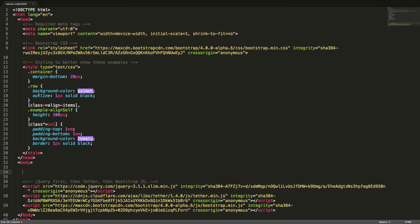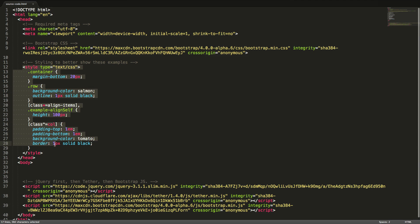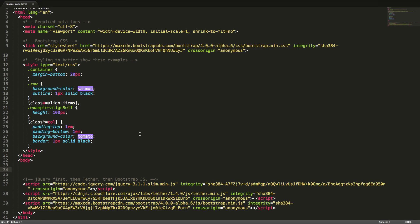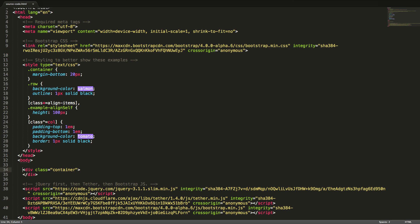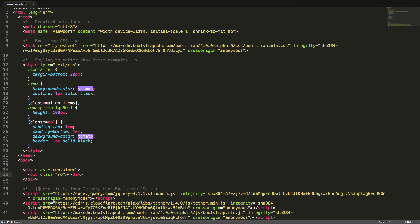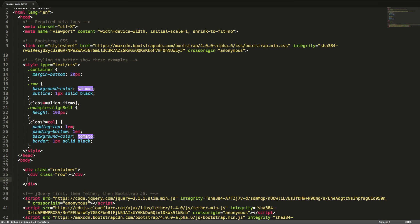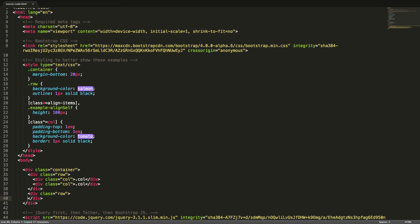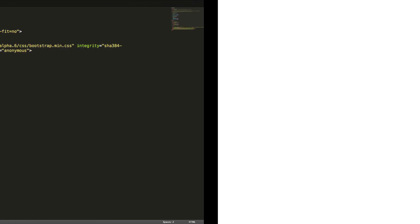Before we start the coding, please notice the custom styling in the head, which is used to better see the examples in this lecture. We start with creating a div with the class container. Inside this we will add two div tags with the class row. We can create columns with equal width by using unitless classes for all or specific breakpoints. We will add some columns and use the class col, which will give them equal width across all breakpoints. Let's have a look in the browser.